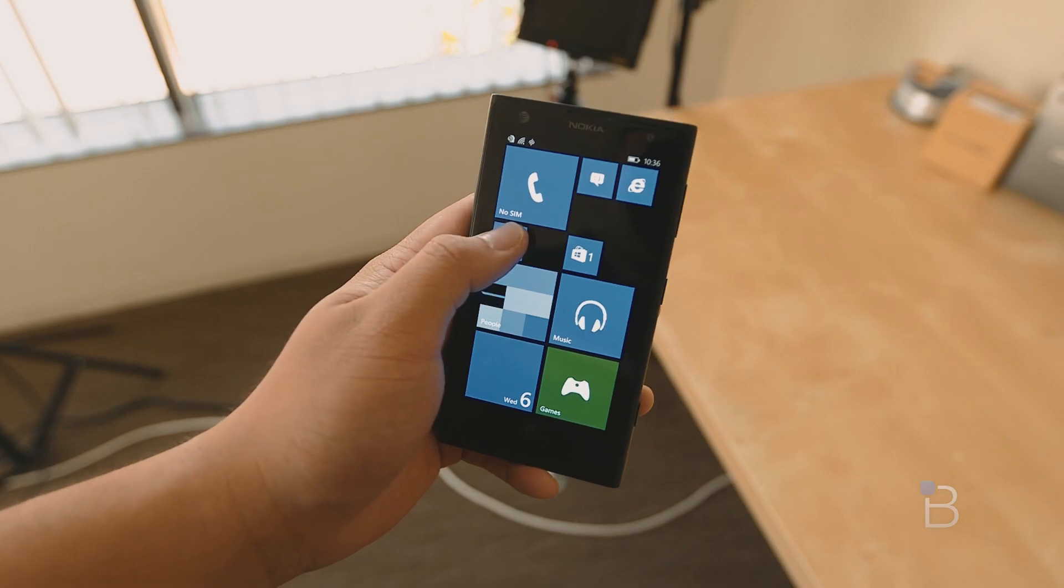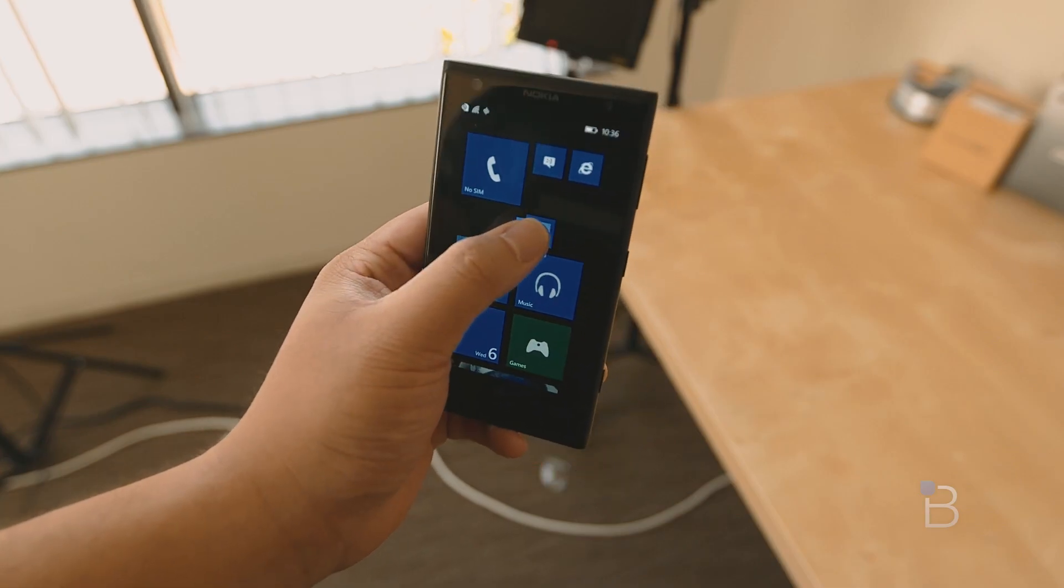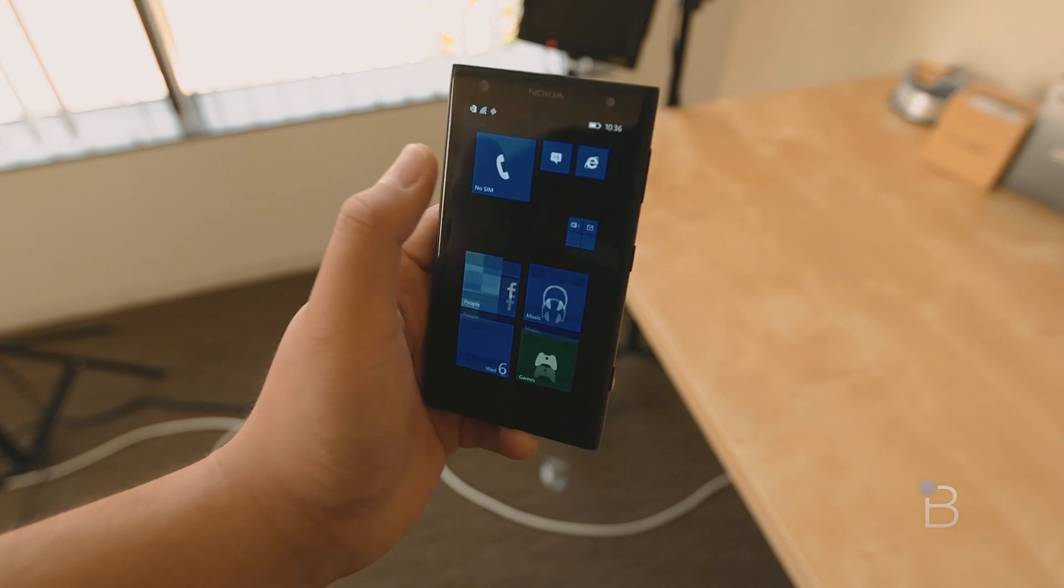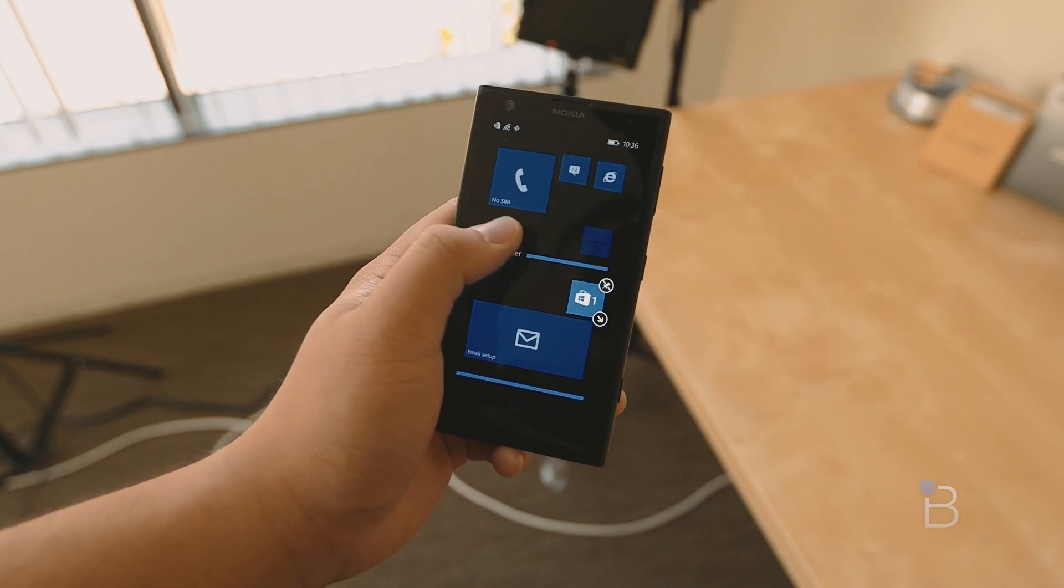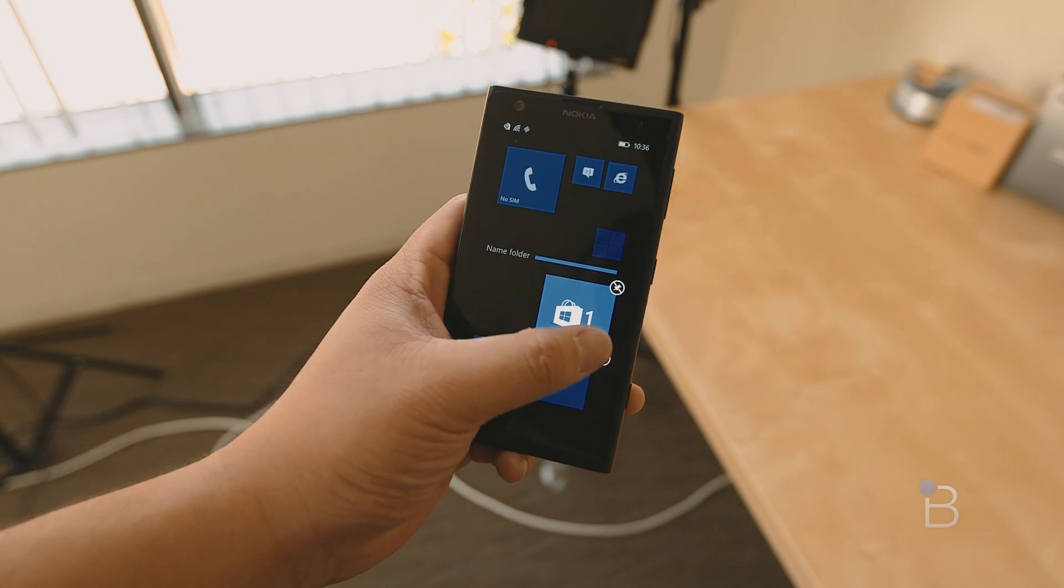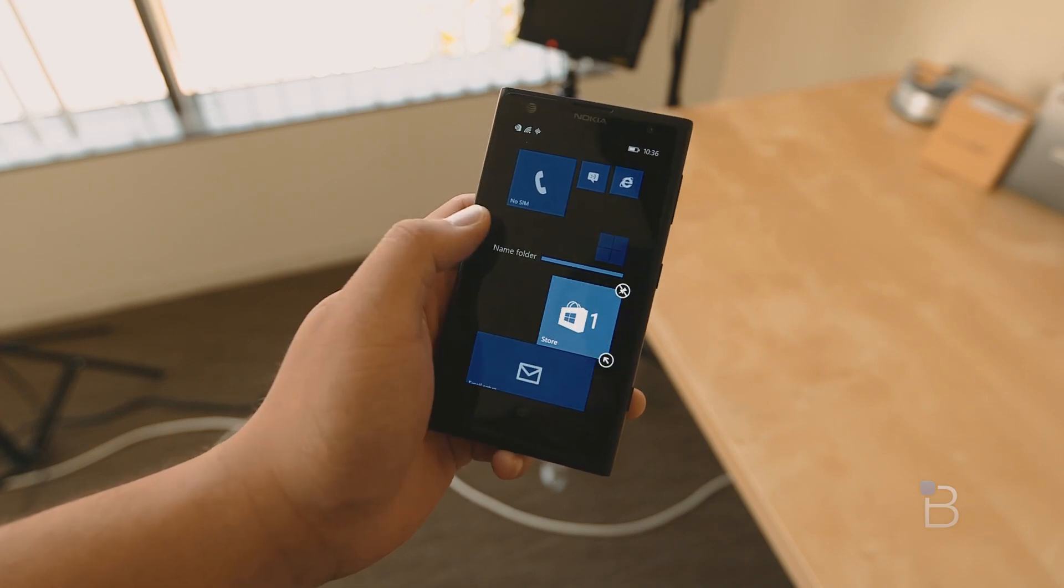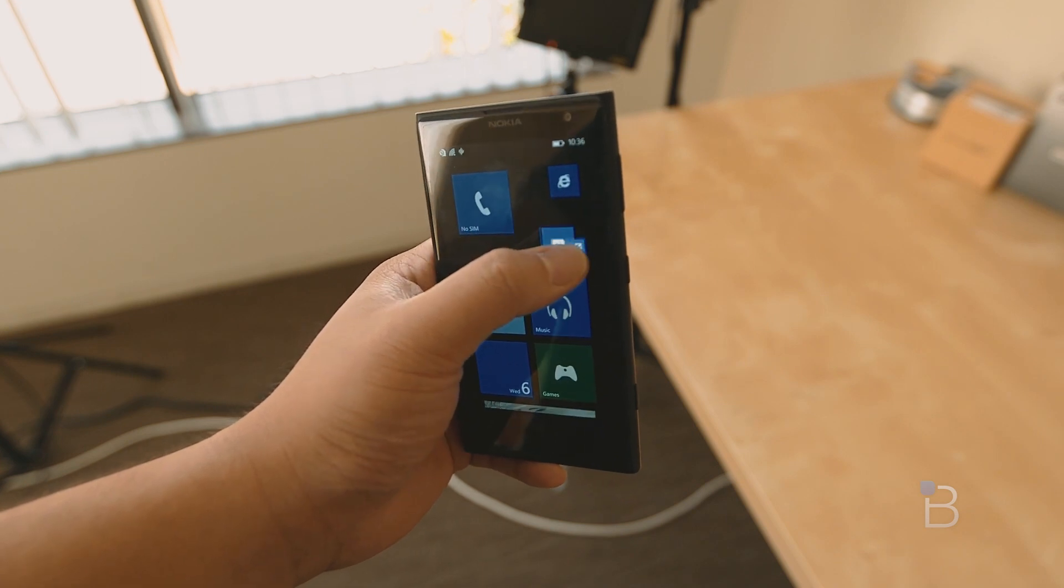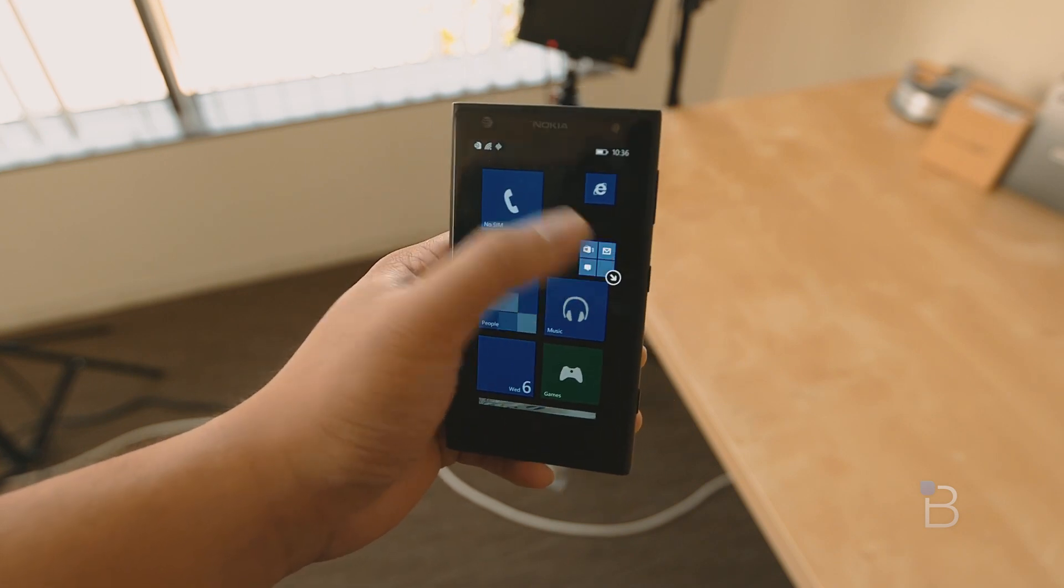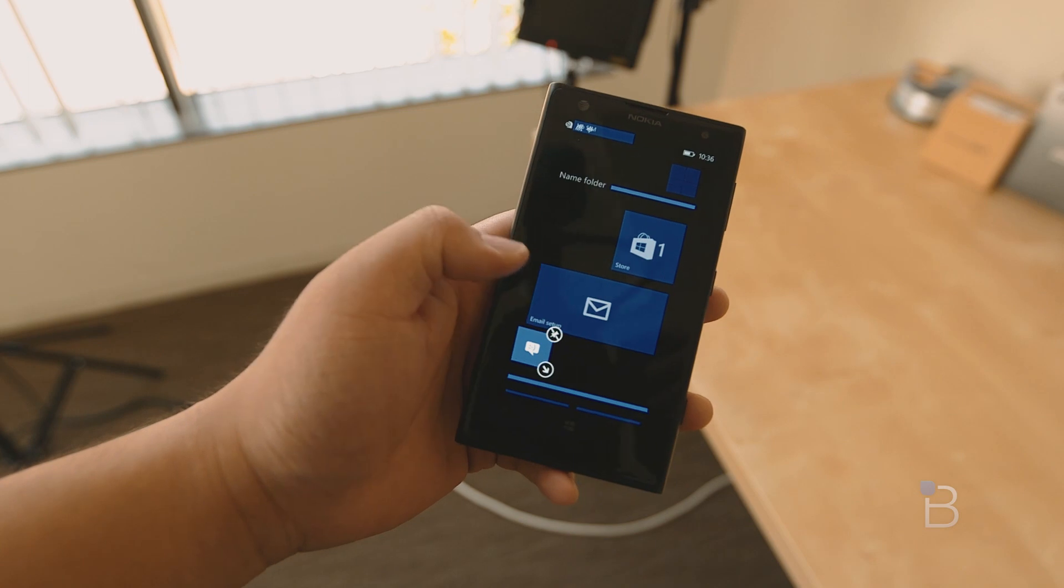Probably the biggest addition to the update is the inclusion of folders. Windows Phone finally caught up to Android and iOS. It's a simple feature but adds a lot of depth to a user's home screen. The great thing is that live tiles are still enabled, meaning you can see your live tiles moving and updating when they're inside a folder. You can move your tiles into little groups within the folder themselves or actually separate them out so they're easier to tap on and launch.